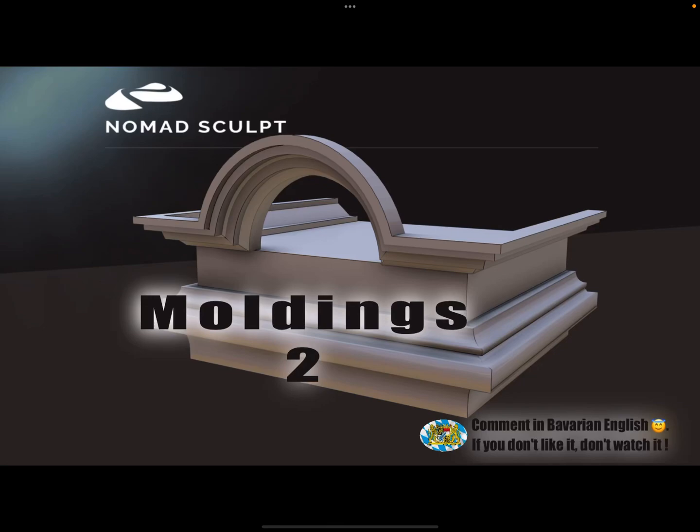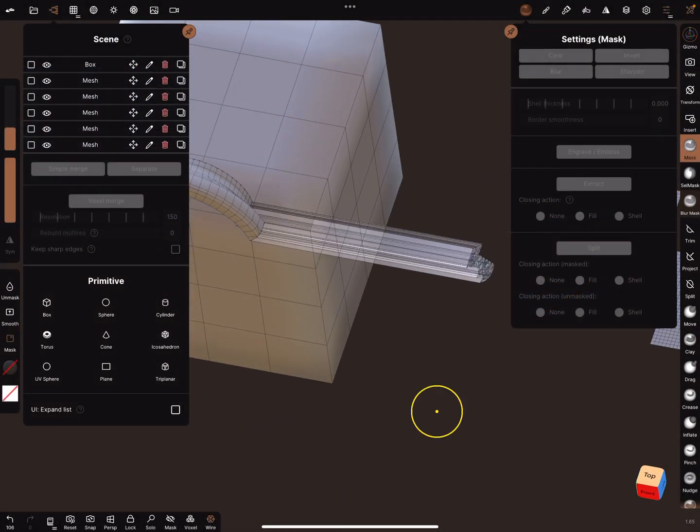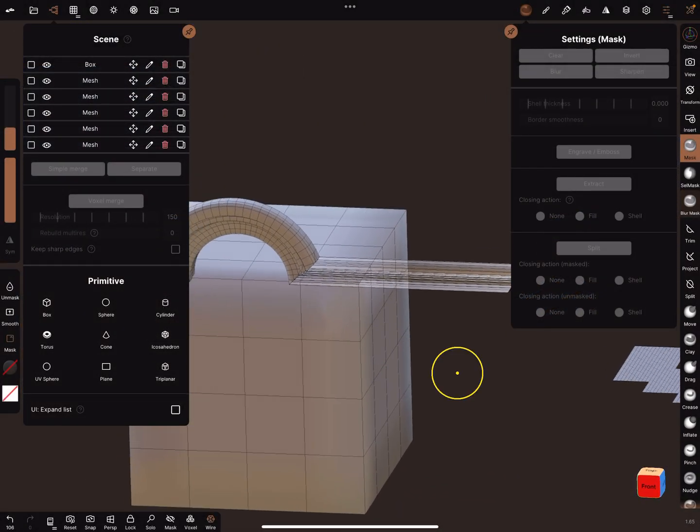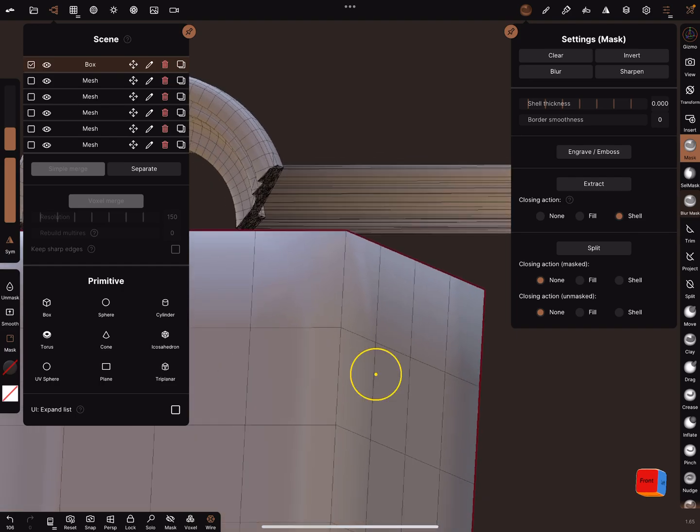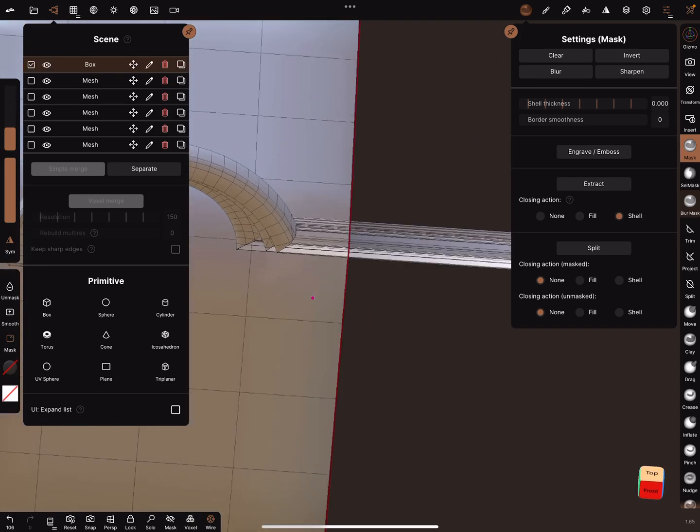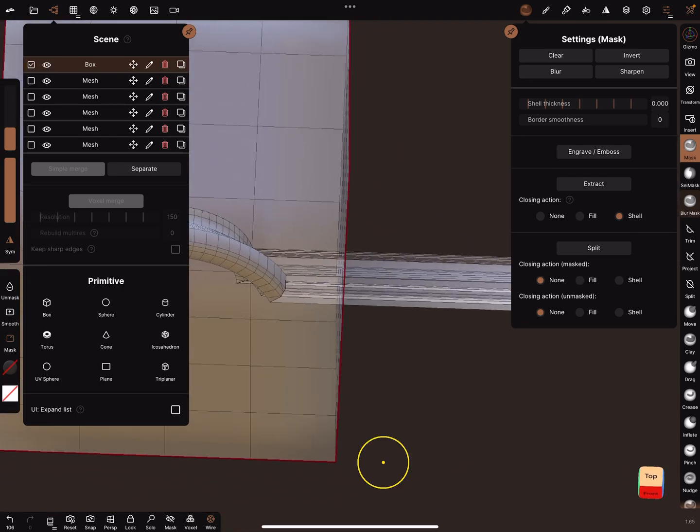Hello, Nomad Sculpt and Moldings Part 2. This is a shorter video about straight moldings with 90-degree edges. And in video number one, yes, we were there.